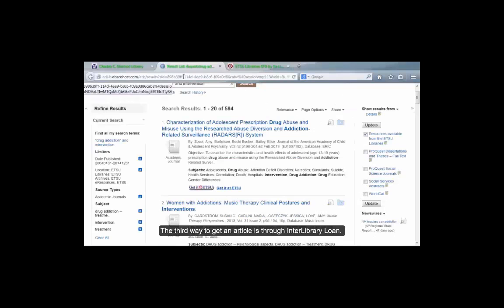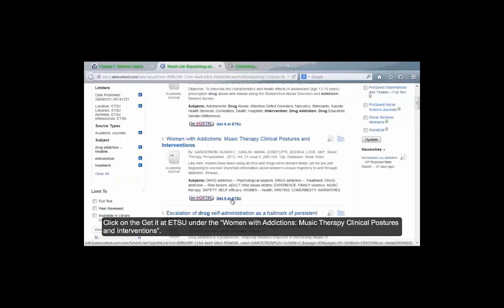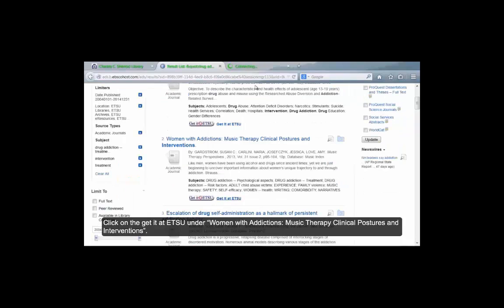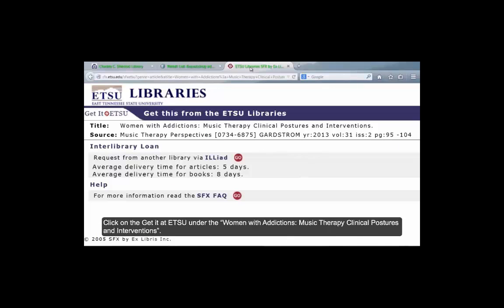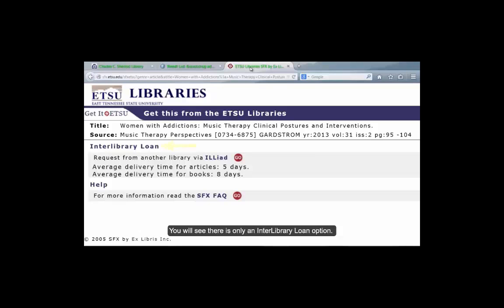The third way to get an article is through Interlibrary Loan. Click on the Get It at ETSU under Women with Addiction, Music Therapy, Clinical Postures and Interventions. You will notice that the full text notice is missing from this Get It at ETSU Libraries page. You will see there is only an Interlibrary Loan option.